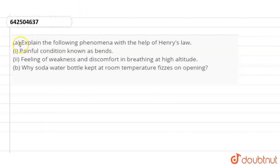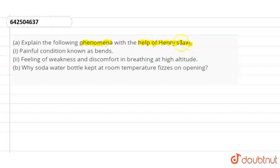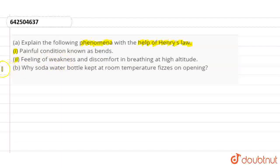Hello everyone. So in this question, we need to explain the following phenomena with the help of Henry's Law. The first statement is the painful condition known as bends. The second is the feeling of weakness and discomfort in breathing at high altitude. The B question is: why does soda water kept at room temperature fizz on opening?